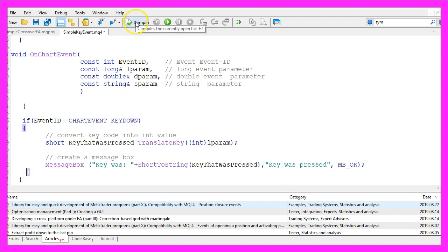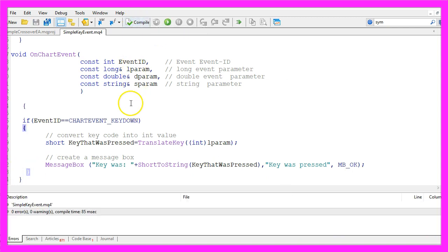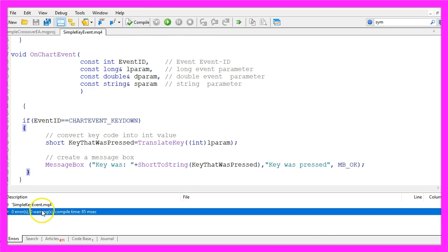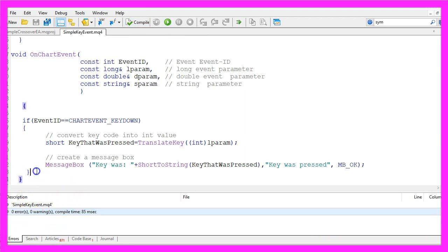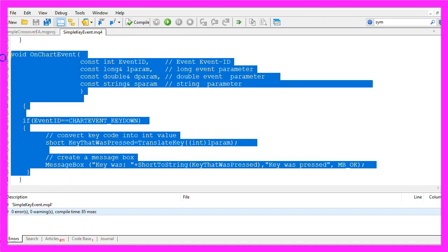Now you can click on the Compile button. That should work without any errors. But if you don't understand what all the code here does, maybe you want to watch the other videos in this basic video series or maybe even the premium course could be interesting for you.